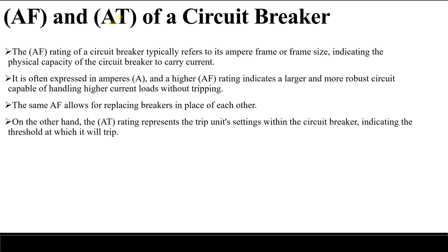On the other hand, AT stands for ampere trip. This represents the trip unit settings. For example, if the ampere trip is 100 amperes, it means the circuit breaker is adjusted at 100 amperes, and at 100 amperes it will trip the circuit. So AF represents the maximum current capacity at which it can be operated, while ampere trip represents the value at which it will trip if the current exceeds it.